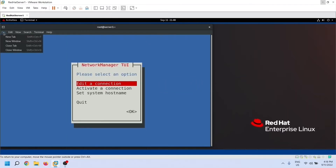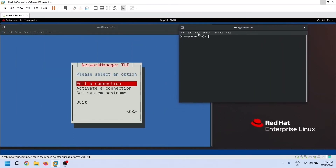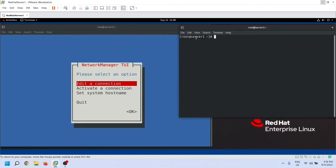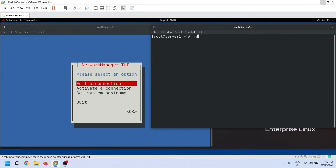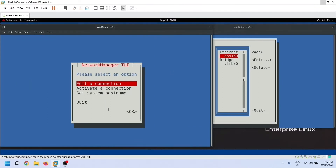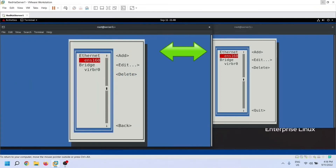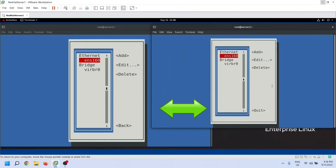The NMTUI utility also offers a command to directly access the sub-screen of each option. We can access the sub-screen of the first option by using this command. As we can see, both screens have the same options to add and manage connections. From here, we can add a new connection and update existing connections.